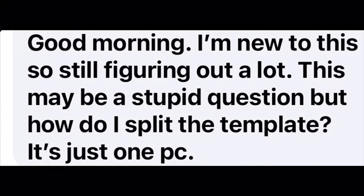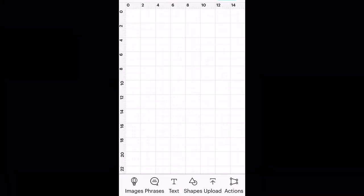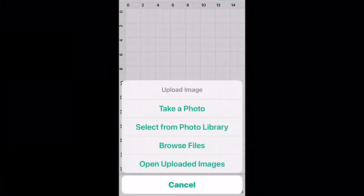This morning I got a question from someone in our private Facebook group asking how to split the template, so I'm going to show you in this video today.